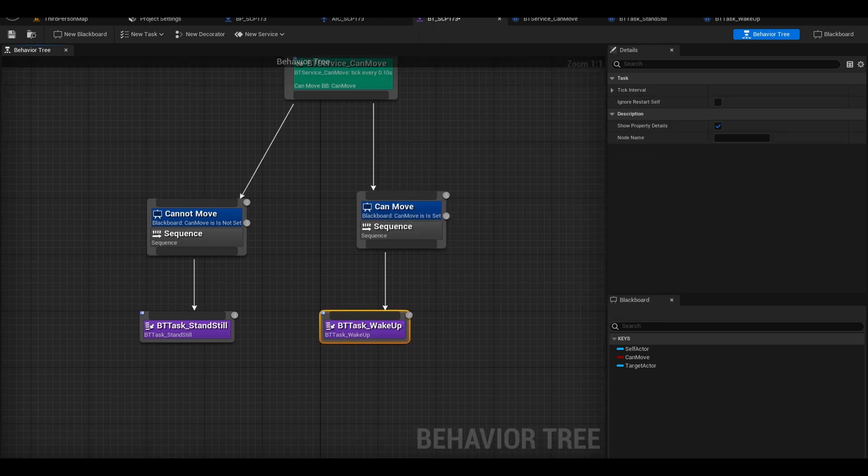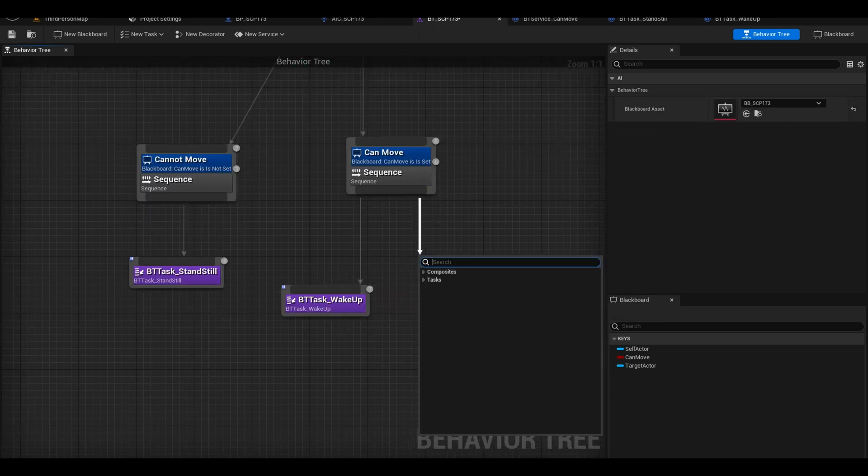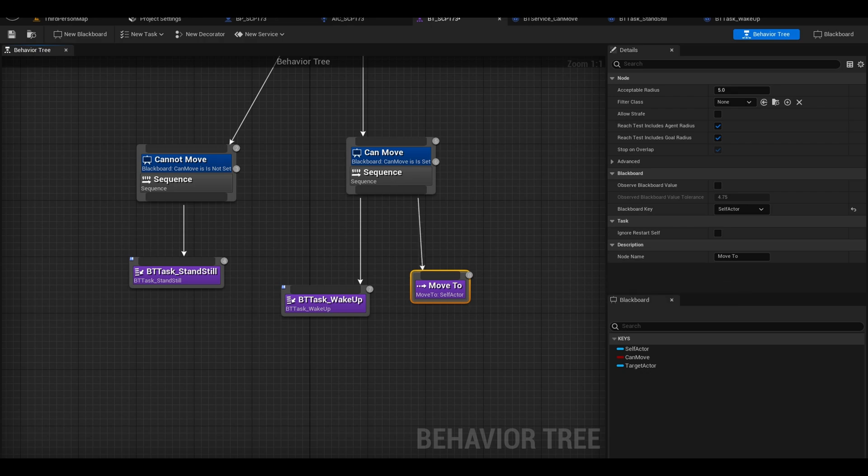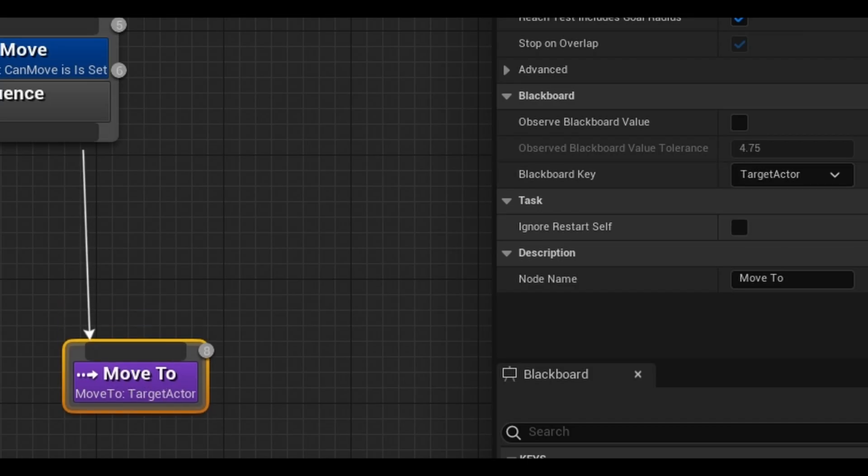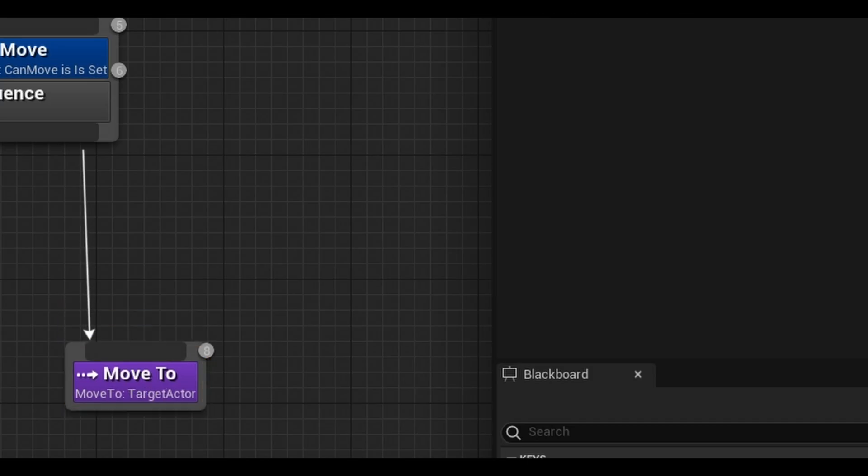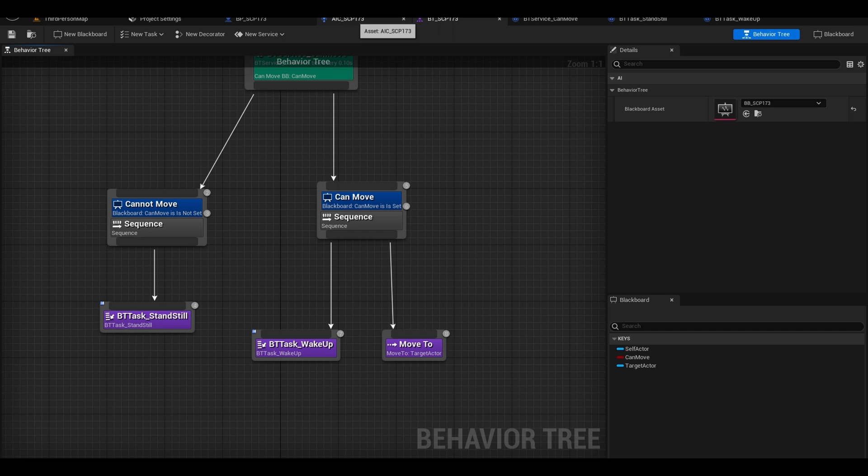Now add the task to your tree. You can now call an inbuilt task called move to. The target is the target actor. We don't need to calculate anything.